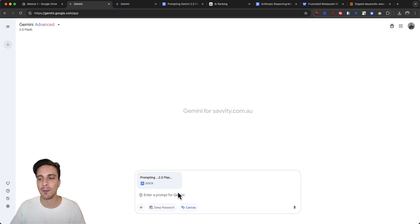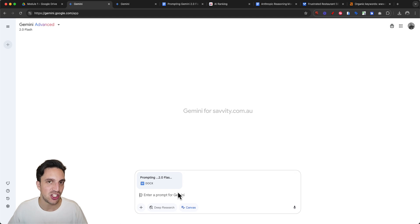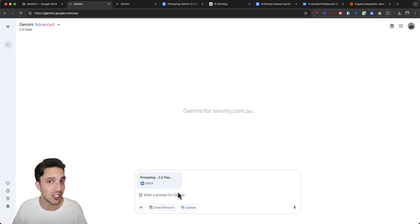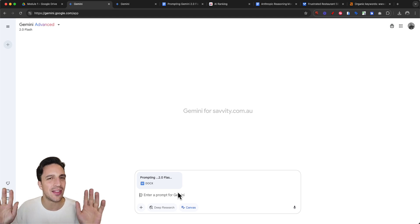I'm going to click on Canvas and say: using the research provided in the document, help me write a blog post about the best ways to prompt Gemini 2.0. Make sure the tone of voice is [insert your tone] and make it at least 2,000 words in length. Let's start there.